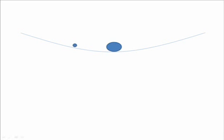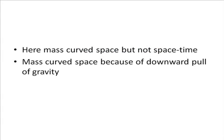If there were no friction between the smaller mass and the fabric, it continues to take part of an ellipse and never stops. Here, you can say that the larger mass has curved the space because of downward pull of gravity but not on its own.